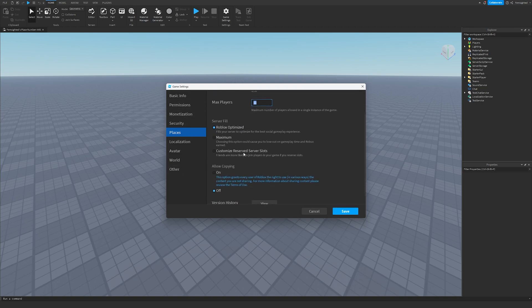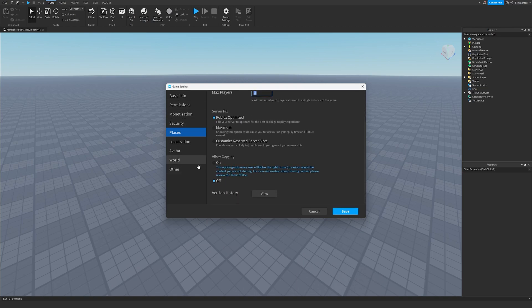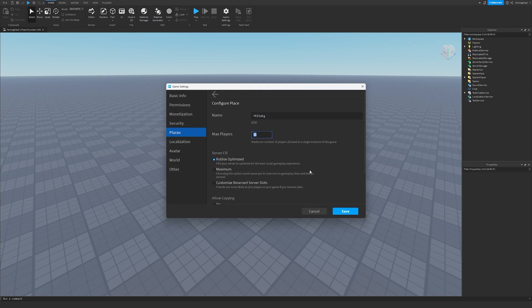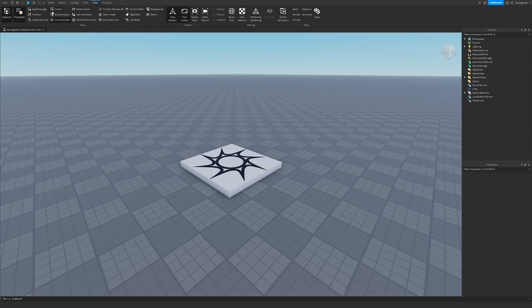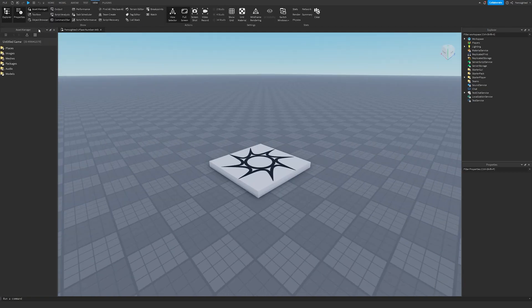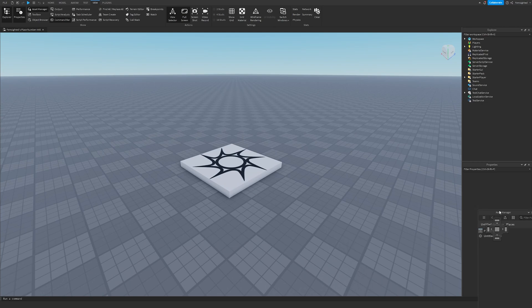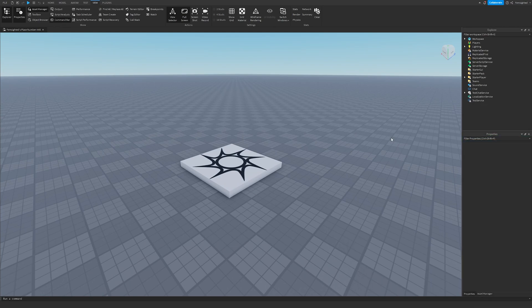You can configure all these settings if you want, but this is just what I'm going to keep. You're going to click Save, and then what we're going to do is go to View and go to Asset Manager, go to Places, and then we'll just keep this over here.